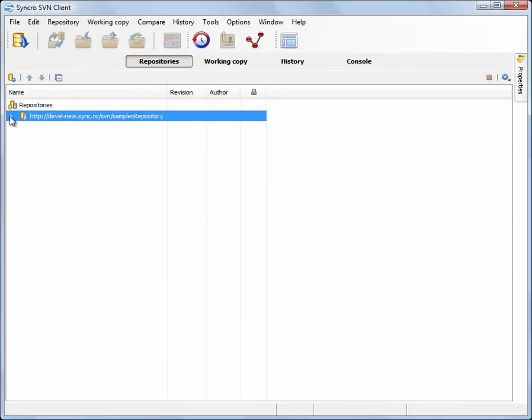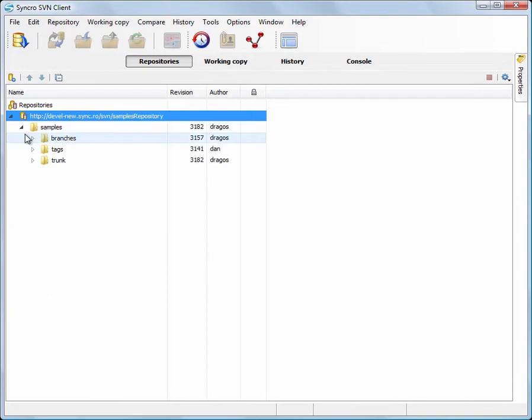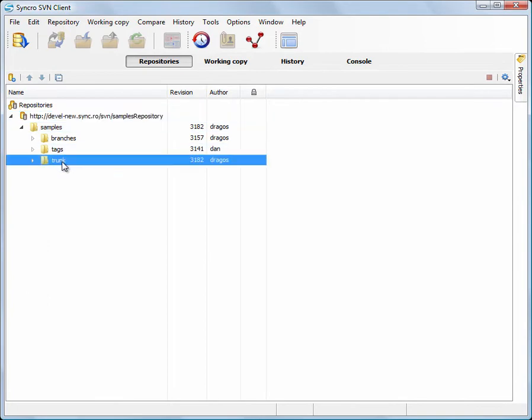Since we need the latest revision from the repository, we are checking out the repository trunk.